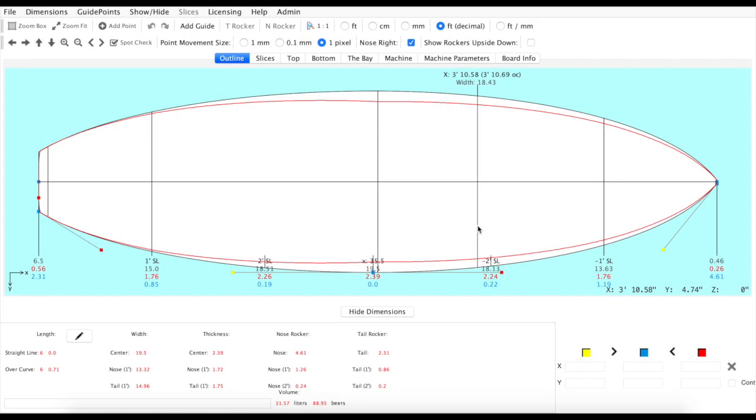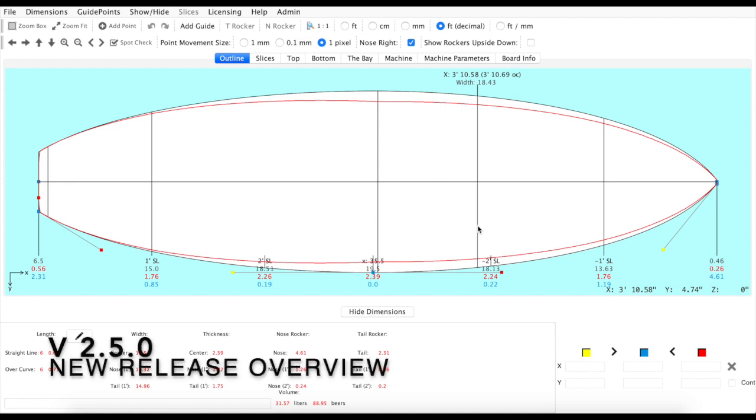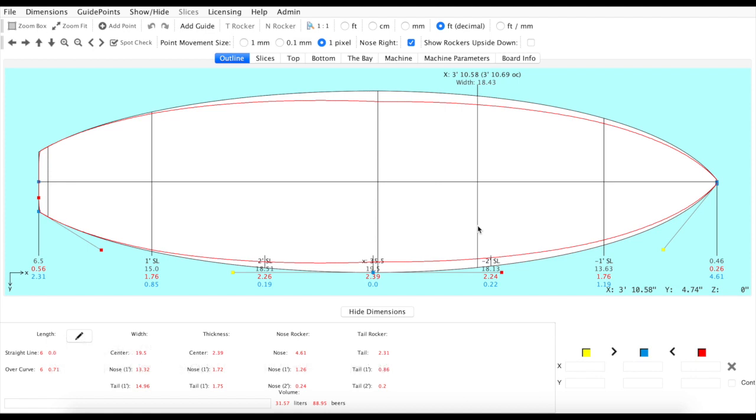Hey Shapers, how we doing? It's Nick from AkuShaper here. Just wanted to give everybody a high-level preview of our new version, version 2.5.0.